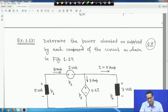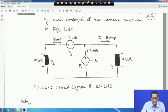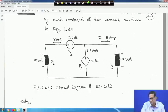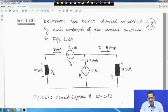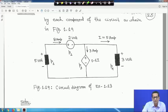Next is Example 13. Determine the power absorbed or supplied by each component of the circuit shown in Figure 19. There is one electrical element with 5 volts (plus-minus), a dependent voltage source, and another source with 3 volts. We have to find out the power absorbed or supplied by each source. An 8-ampere current is present.